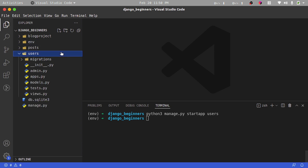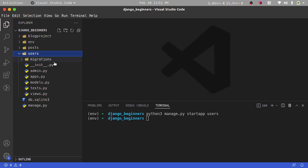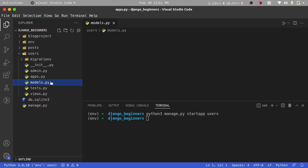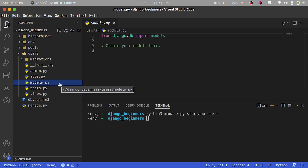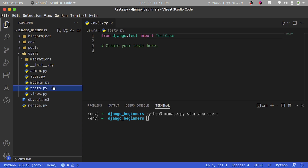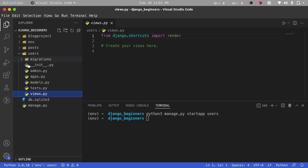For each app we've created, we have different files or modules located within that app. Looking into the users app, we have the migrations folder, which allows us to keep modules specific to our migrations. We have __init__.py to make it importable, apps.py which is the main config of our app, models.py where we write our database logic for how our database tables are going to be, tests.py, and views.py to handle HTTP requests and convert them to responses.